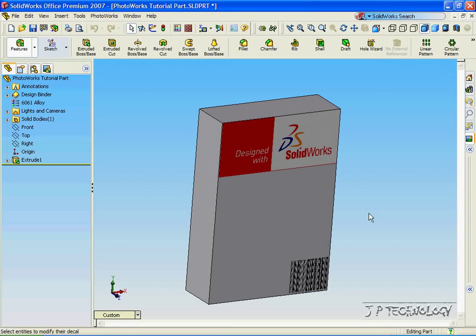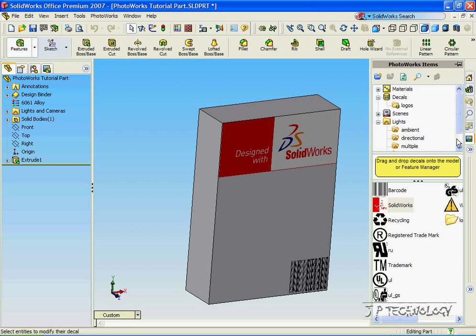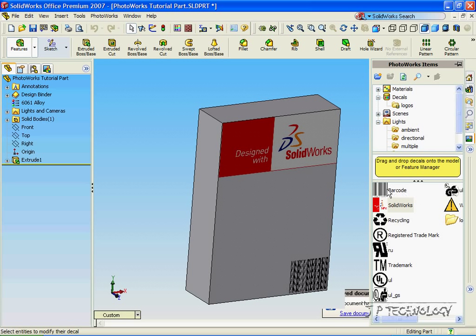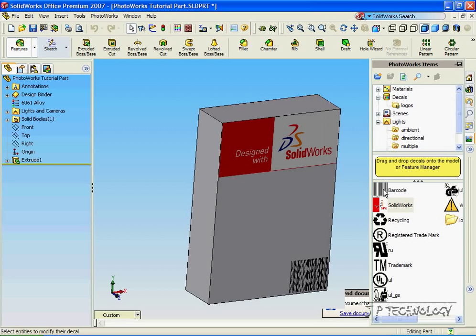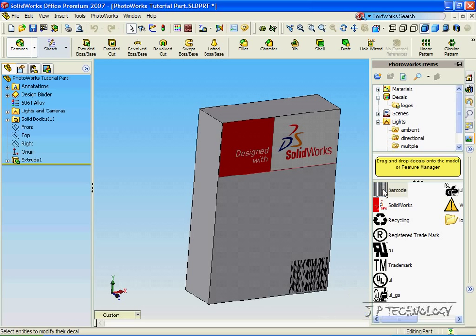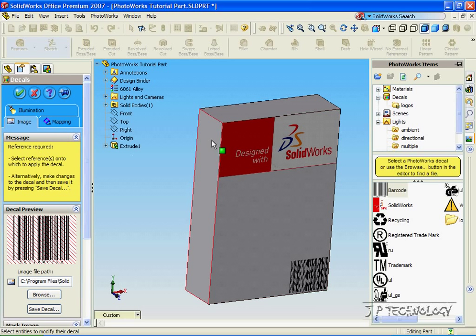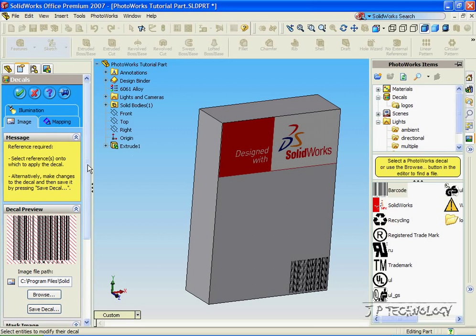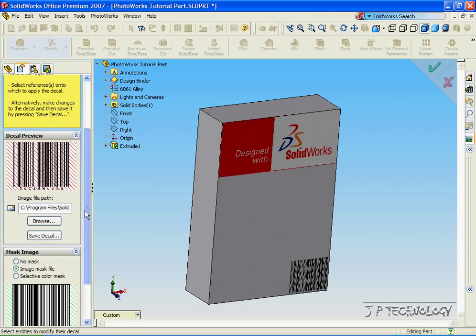Now let's click the Photoworks icon again. And let's double click on one of these images. Now we're also able to import an image. So say we have an image on our hard drive that we've saved and we want to put it onto the part. All that we have to do is click Browse.